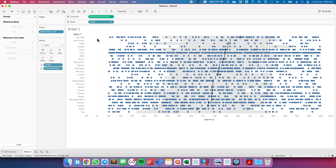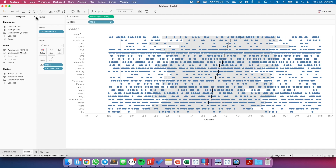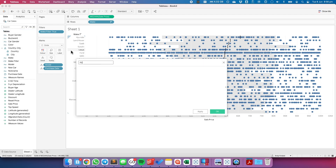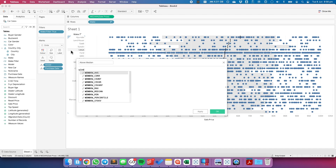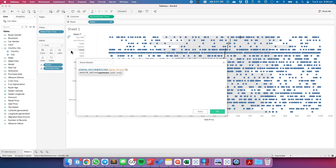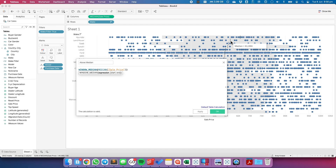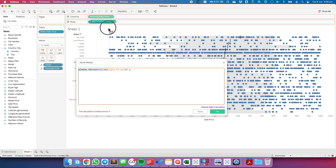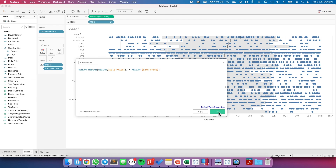The last thing I want to do is color code the circles on whether they are above or below the median. I'm going to create a new calculated field and I'm going to call this Above Median. For this I'm going to use a WINDOW_MEDIAN calculation of the median sale price — this is what the reference line is telling us — the median sale price across the window, which in this case is each make. And I want to say: is that greater than the median sale price? Hit OK.